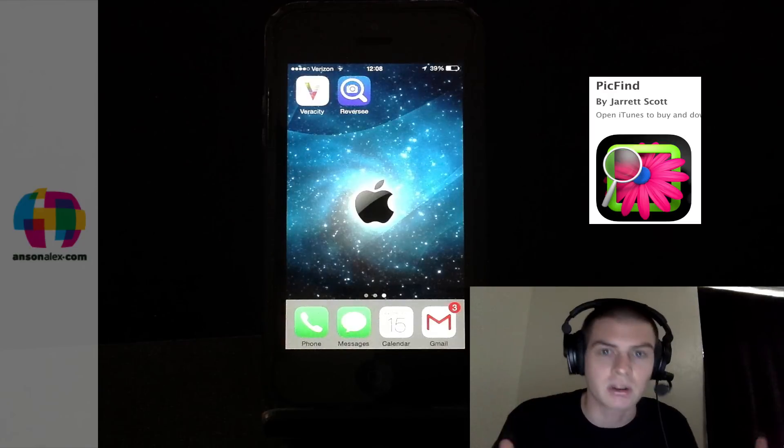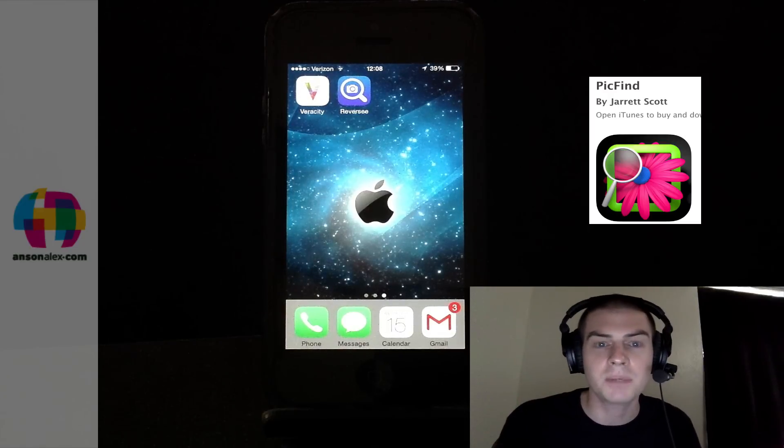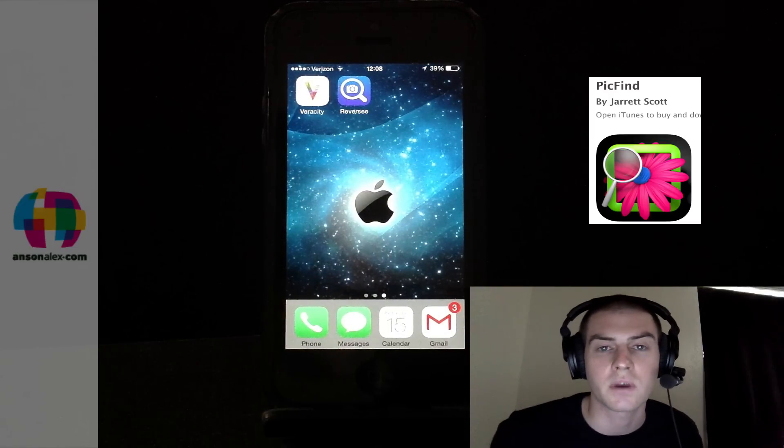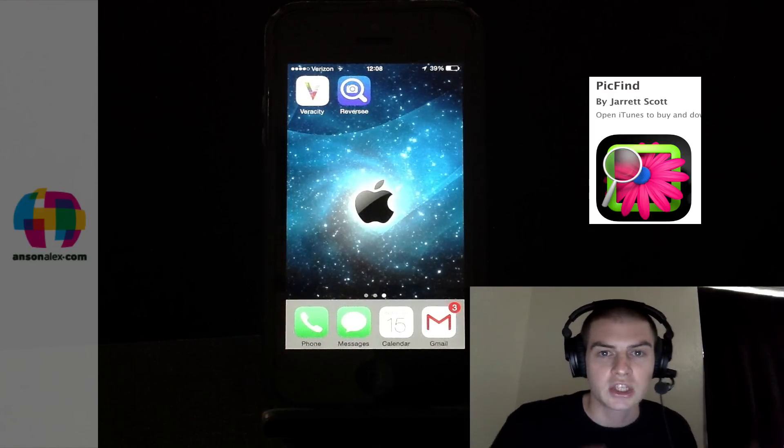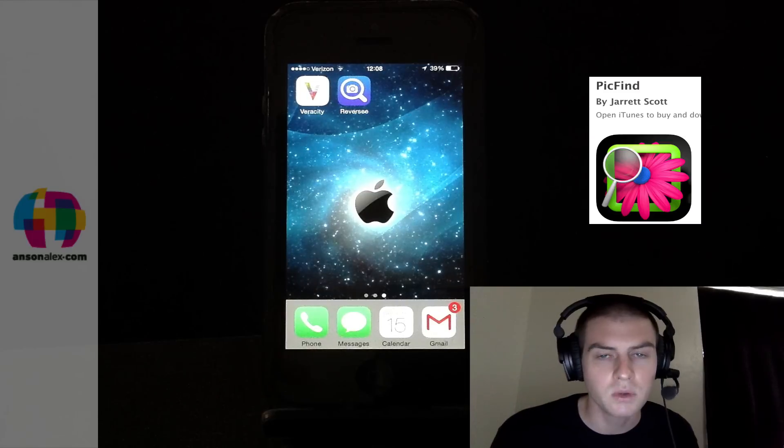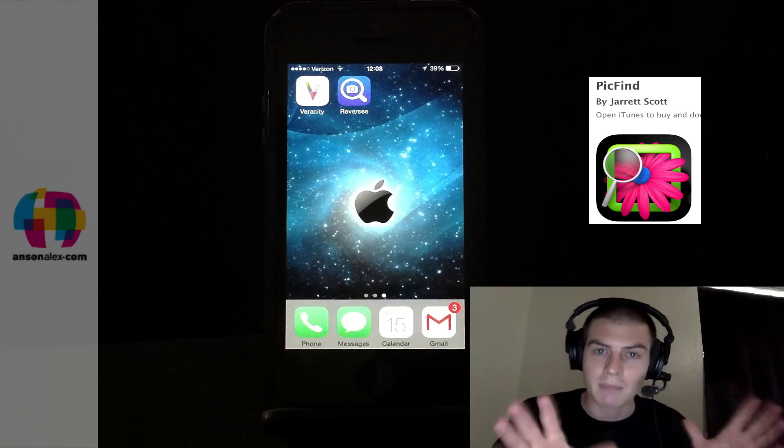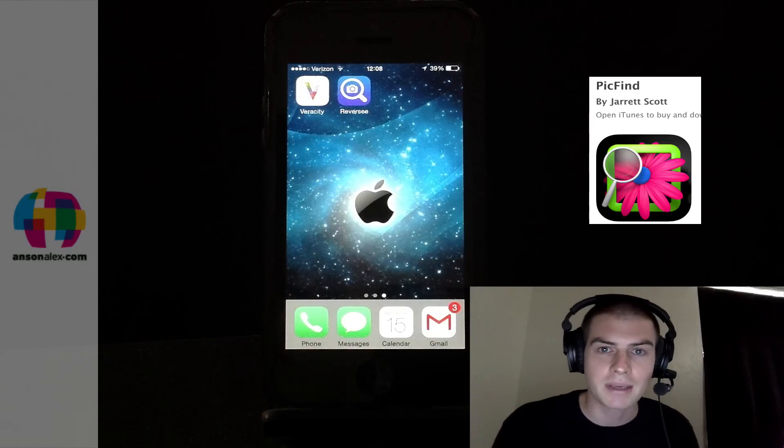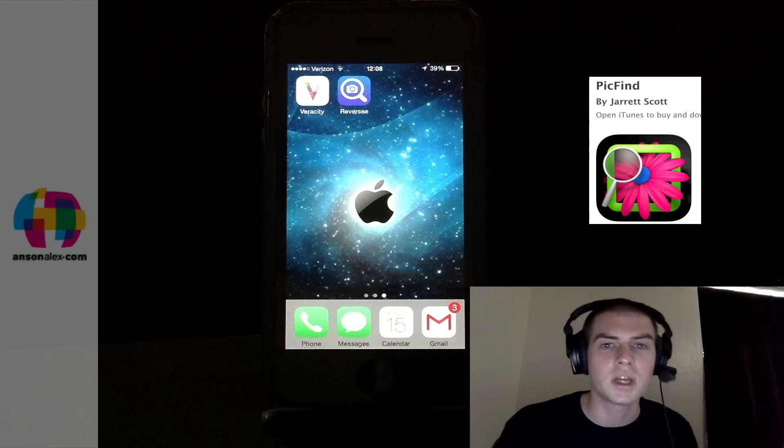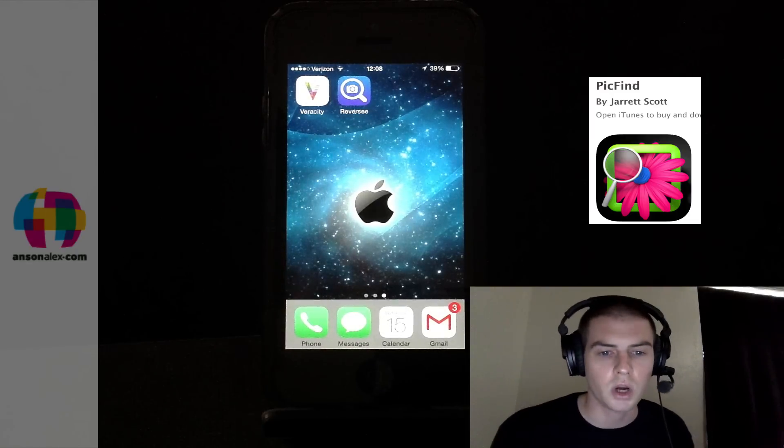There was apparently a recent update and now anytime you search for a picture it just crashes. So I might try that app out in the future, but I'm not trying it right now because of that problem, and I found one that did work.